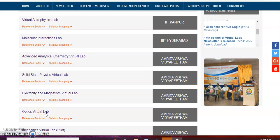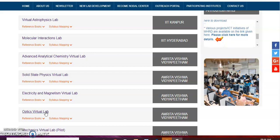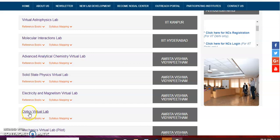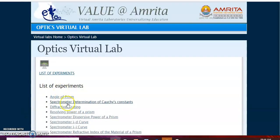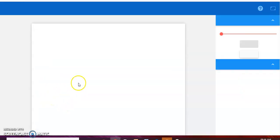We use the same equations. sin theta is equal to n lambda — the diffraction grating equation used in both the virtual lab and the standard experiment.